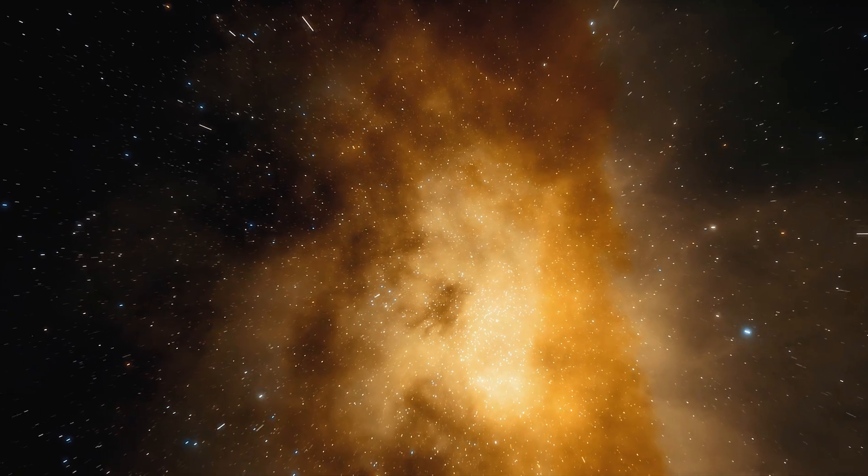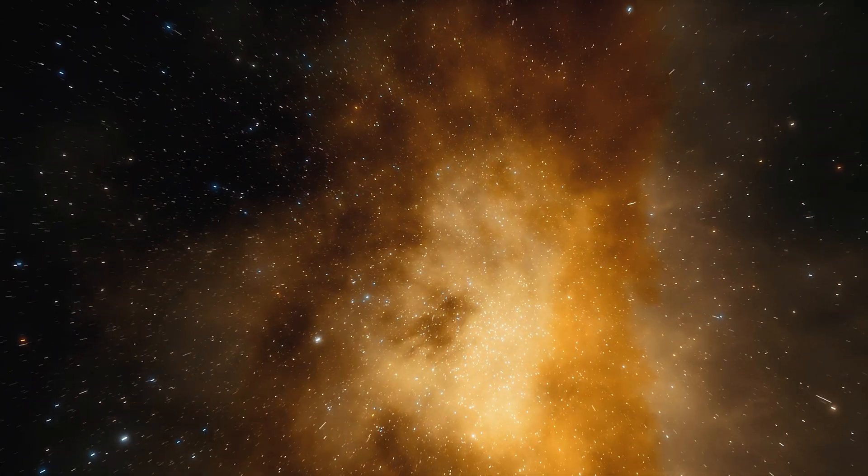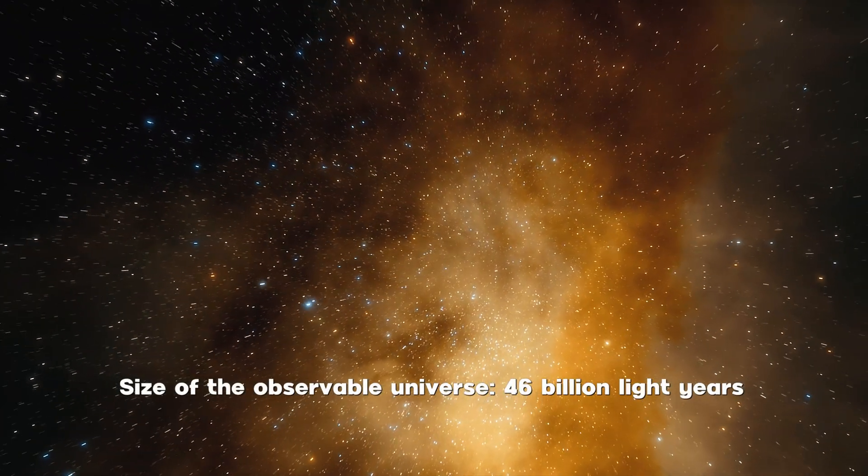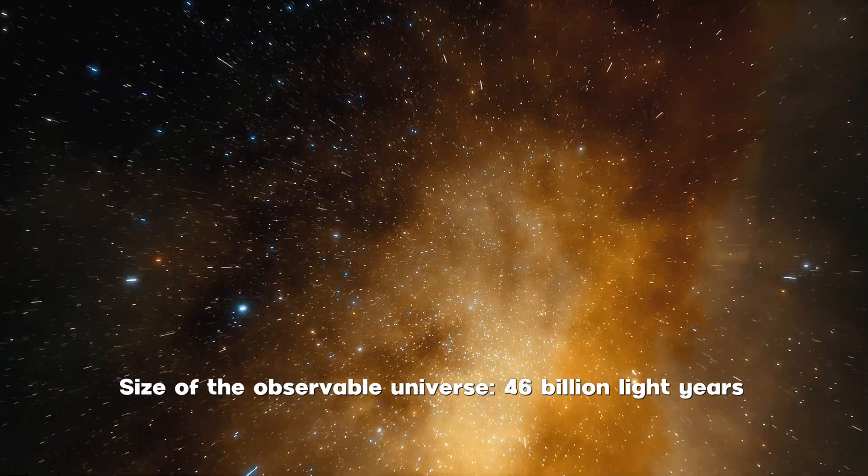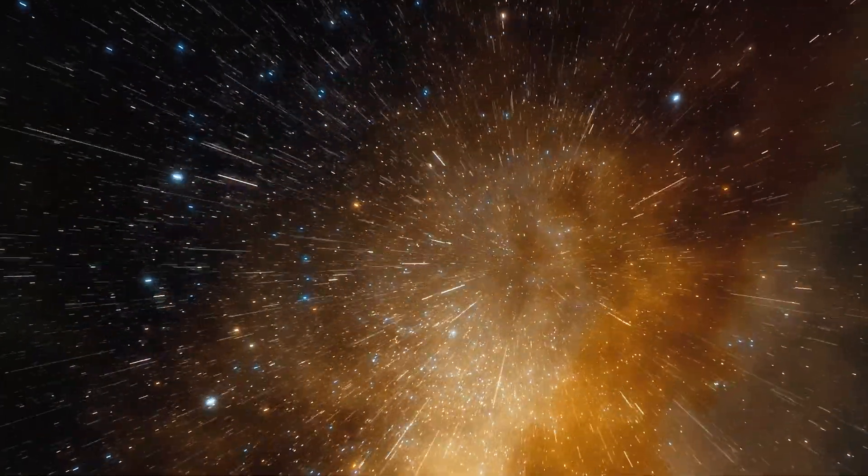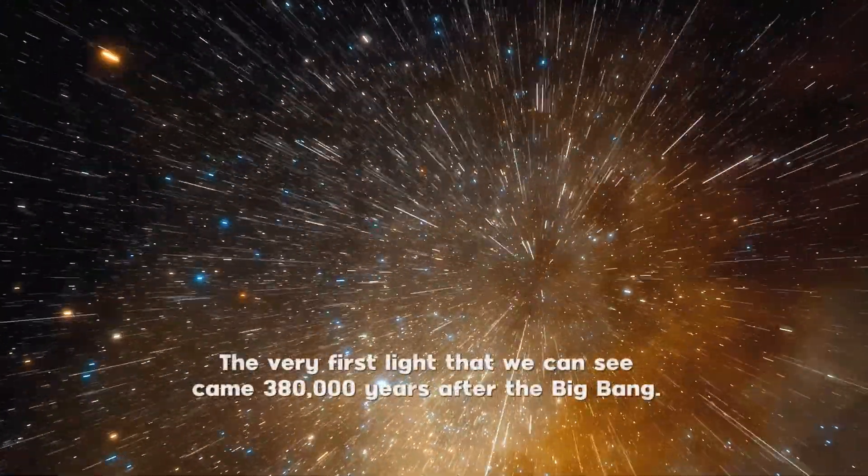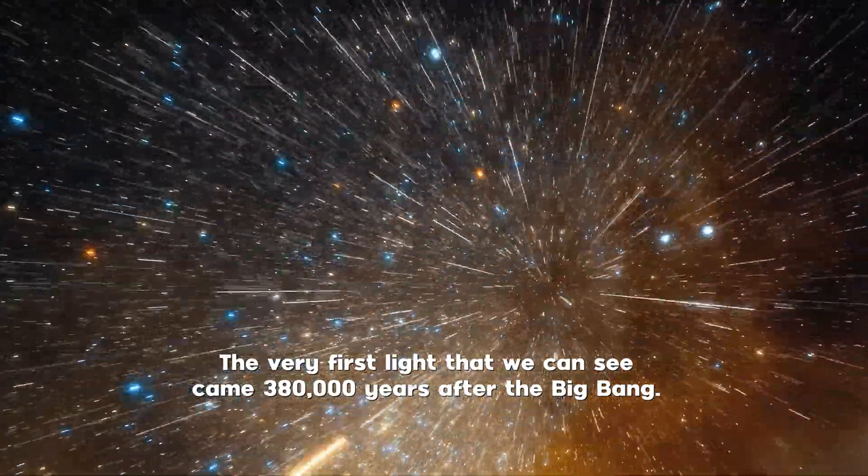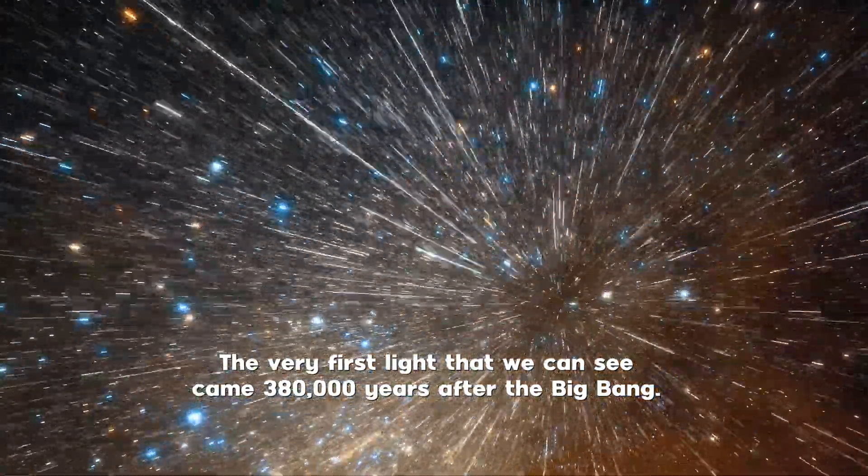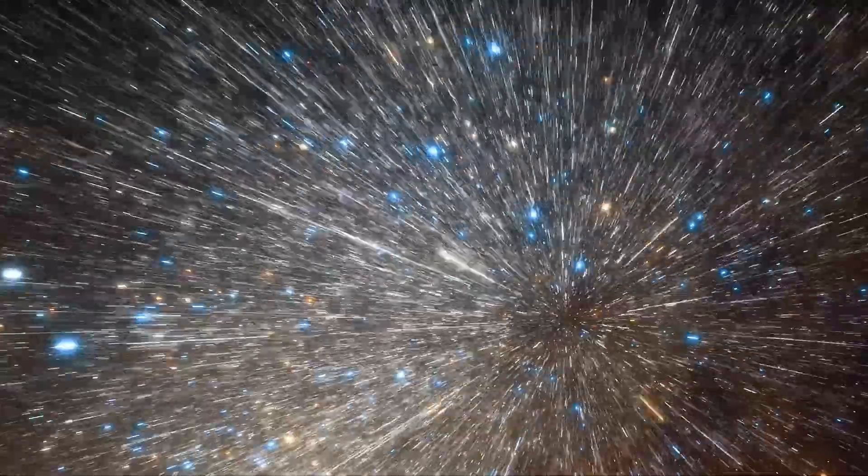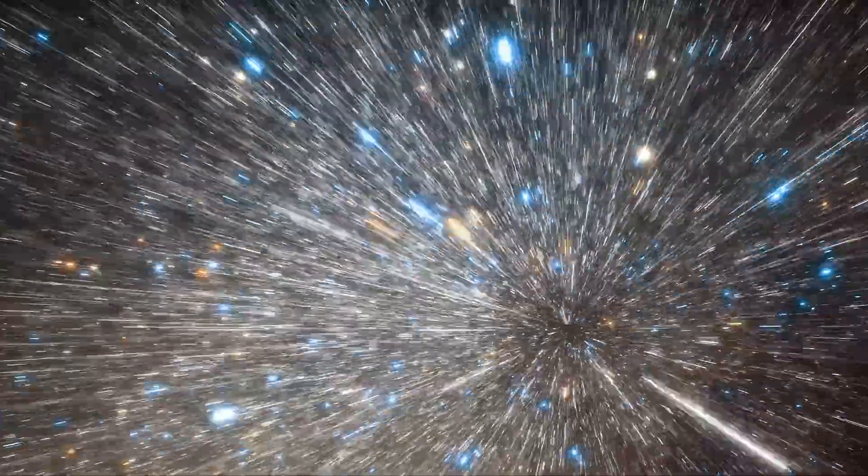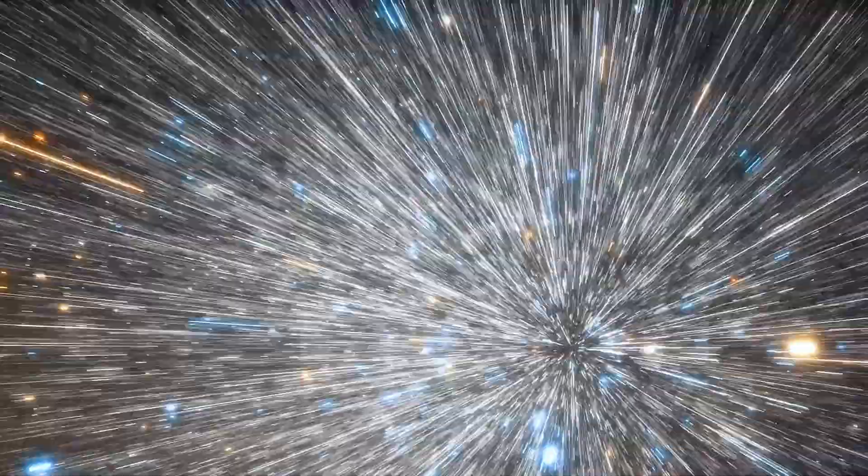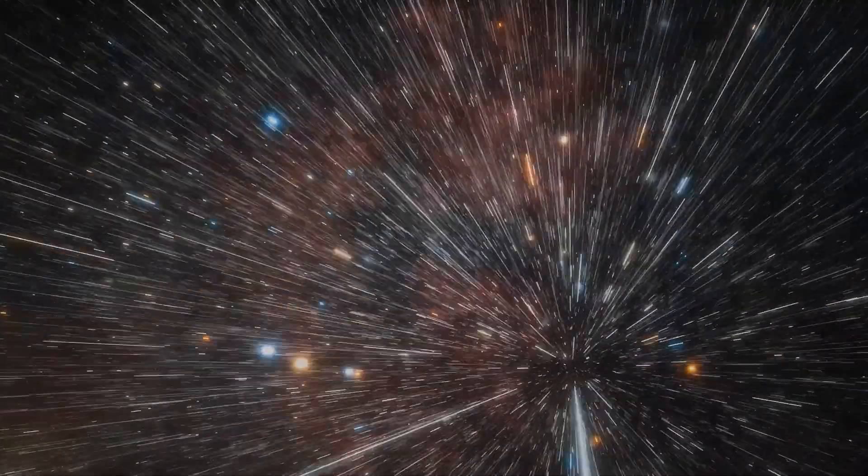But the size of the observable universe is actually 46 billion light years, meaning the very first light we can see emitted, 380,000 years after the Big Bang, came from a distance that is now 46 billion light years away. This is due to something called rapid inflation.